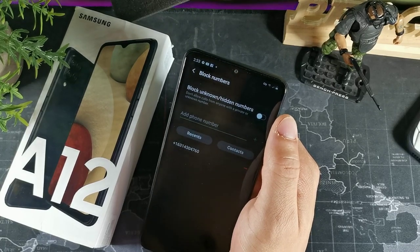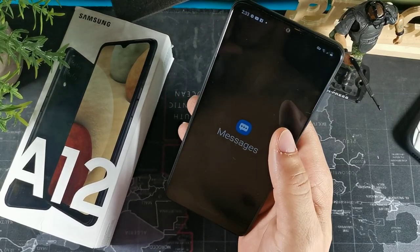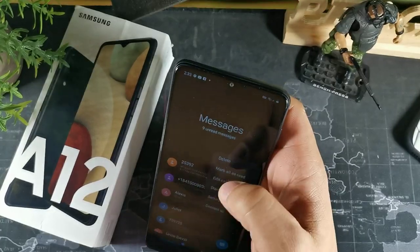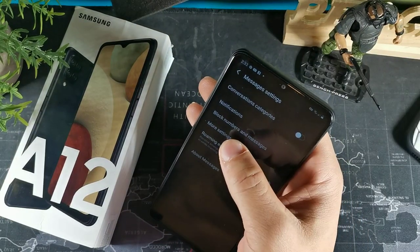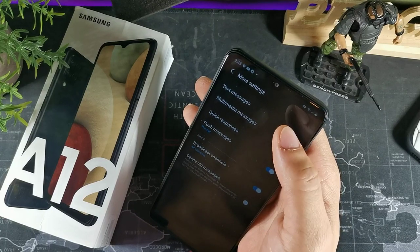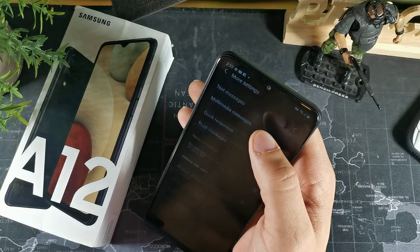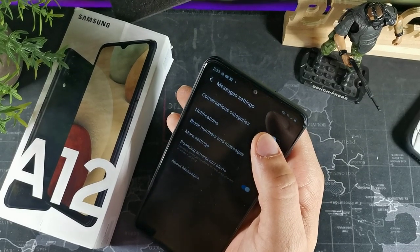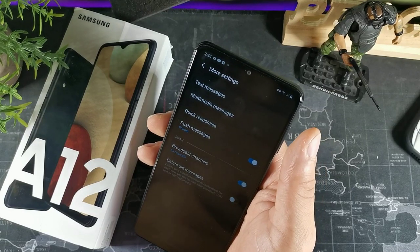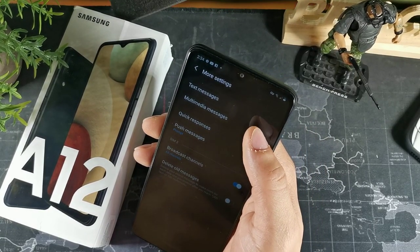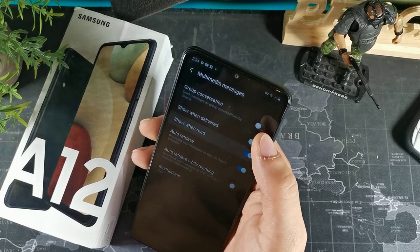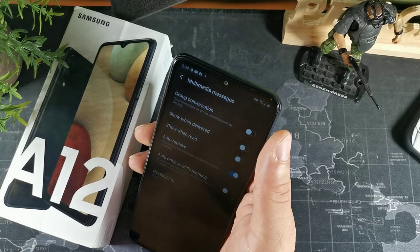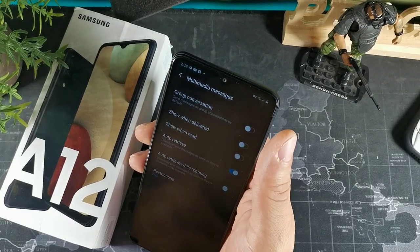A lot of people have been requesting how to leave people on unread or ghost people. All you have to do is hit the three dots, go to settings, then more settings. Go to multimedia messages — right here you'll want to turn off both 'Show when read' and 'Show when delivered,' because when those are on, the other person can see when you've read the message or when it was delivered.